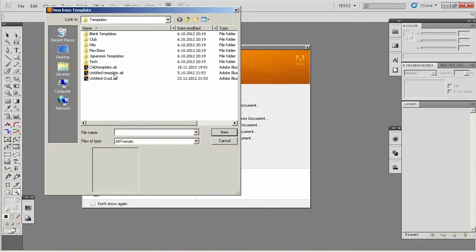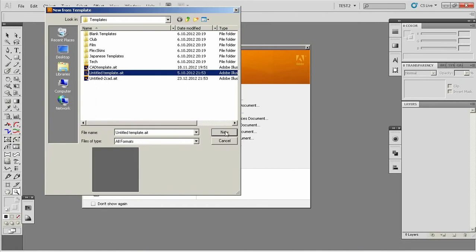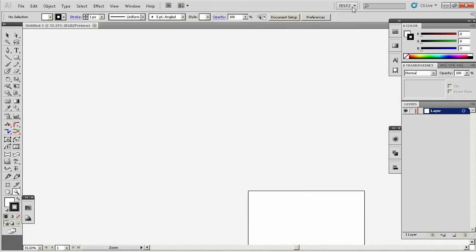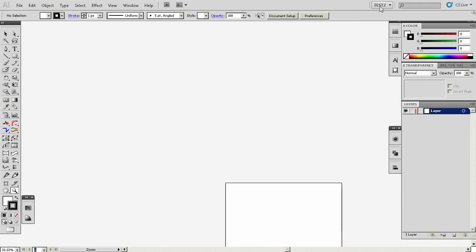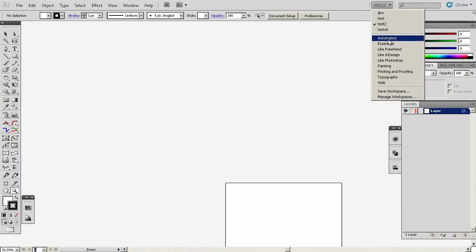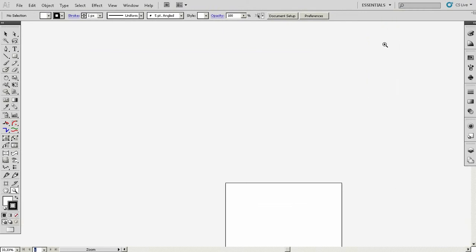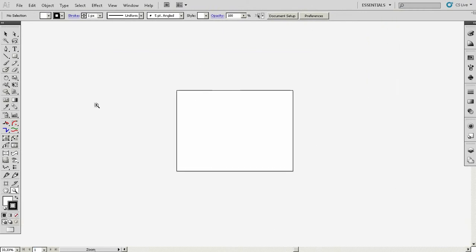I'll create a new document here and then I'll switch to what I think is the default one, Essentials. Okay, so what do you need the most?